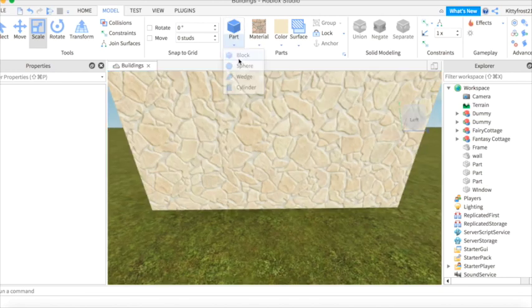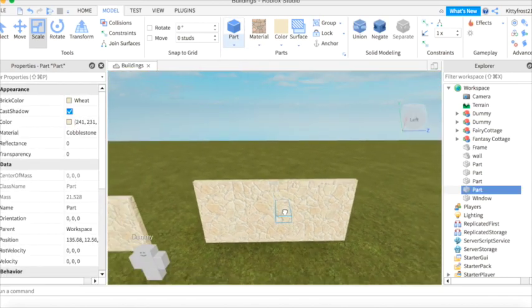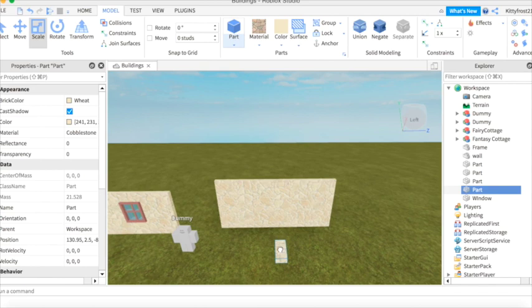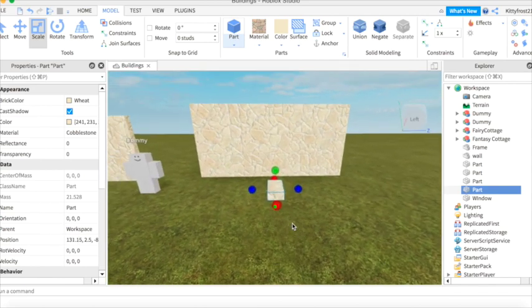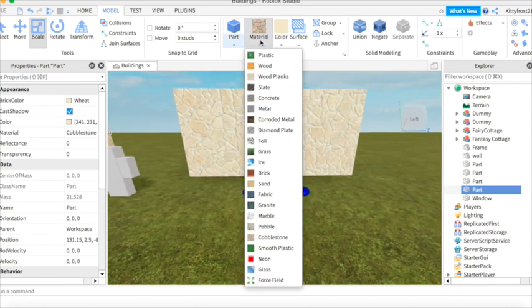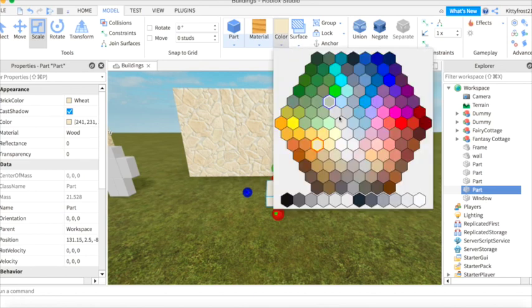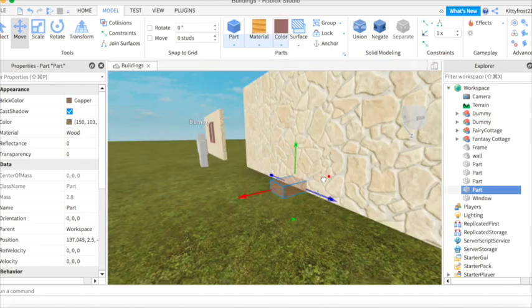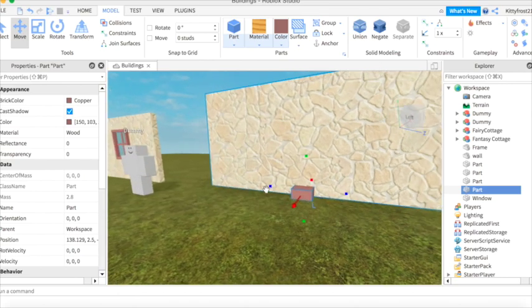We're going to spawn another block. Down here. We're going to make it wood. The color, let's make it this color right here. Let's put it inside the wall. Like that.